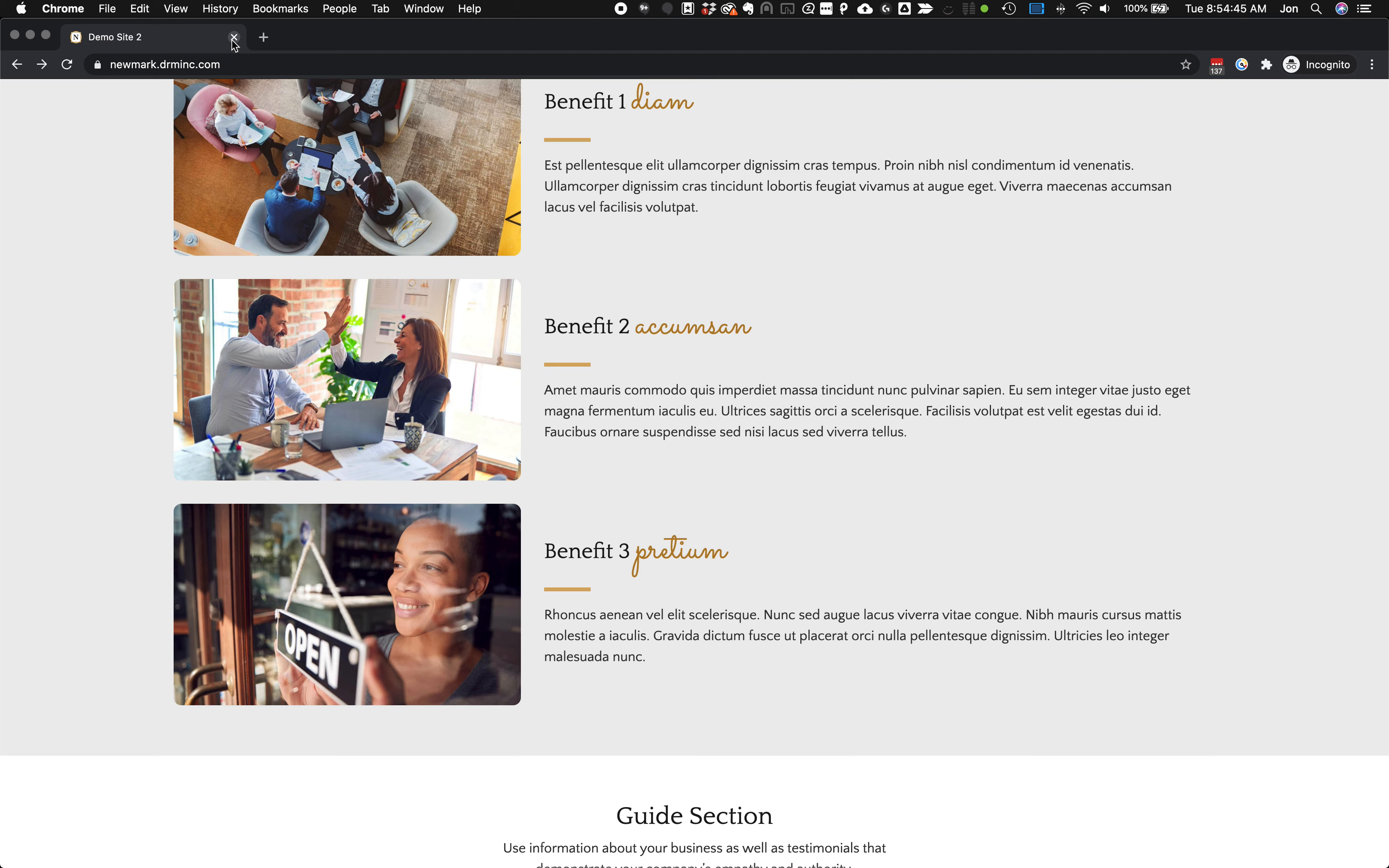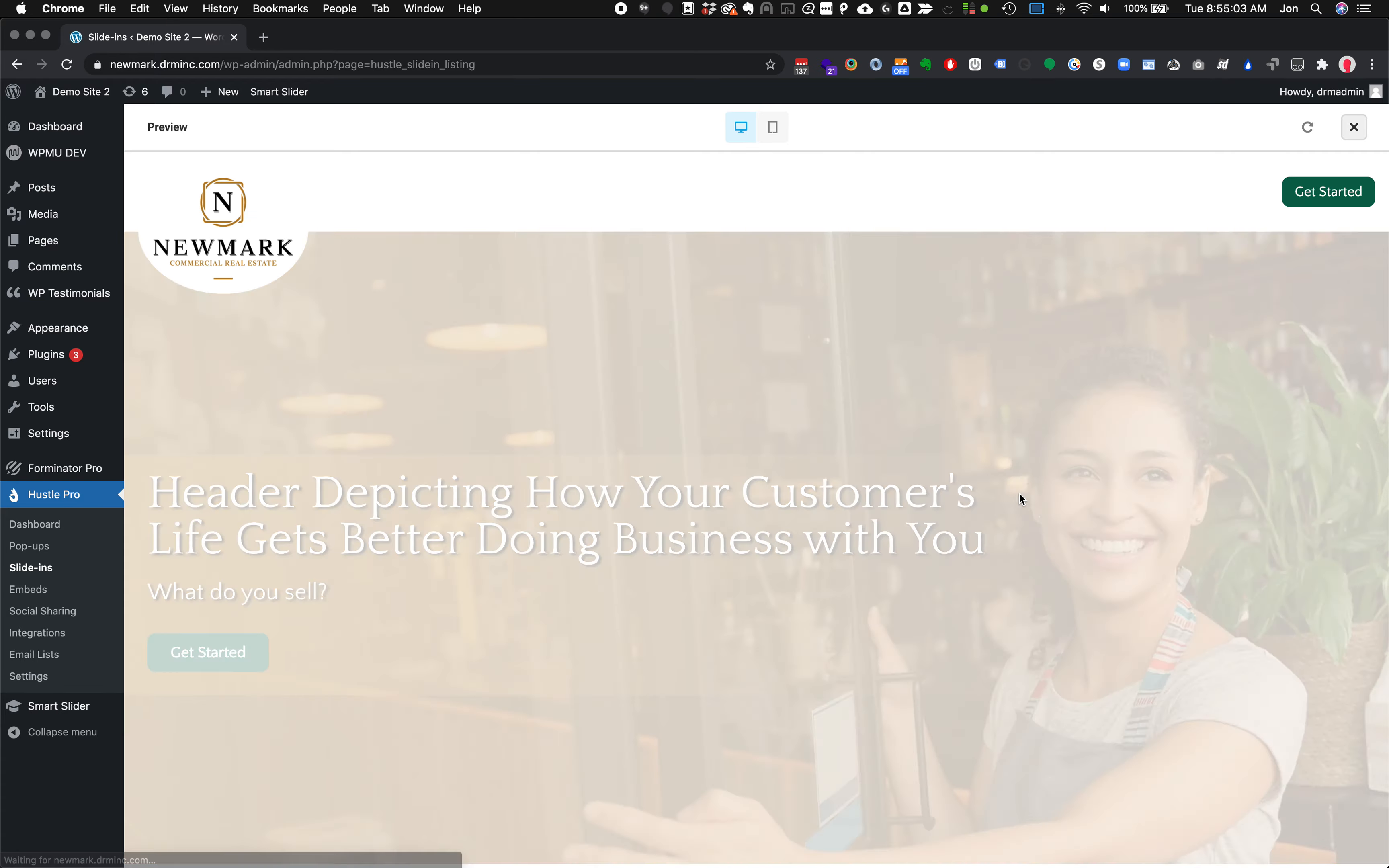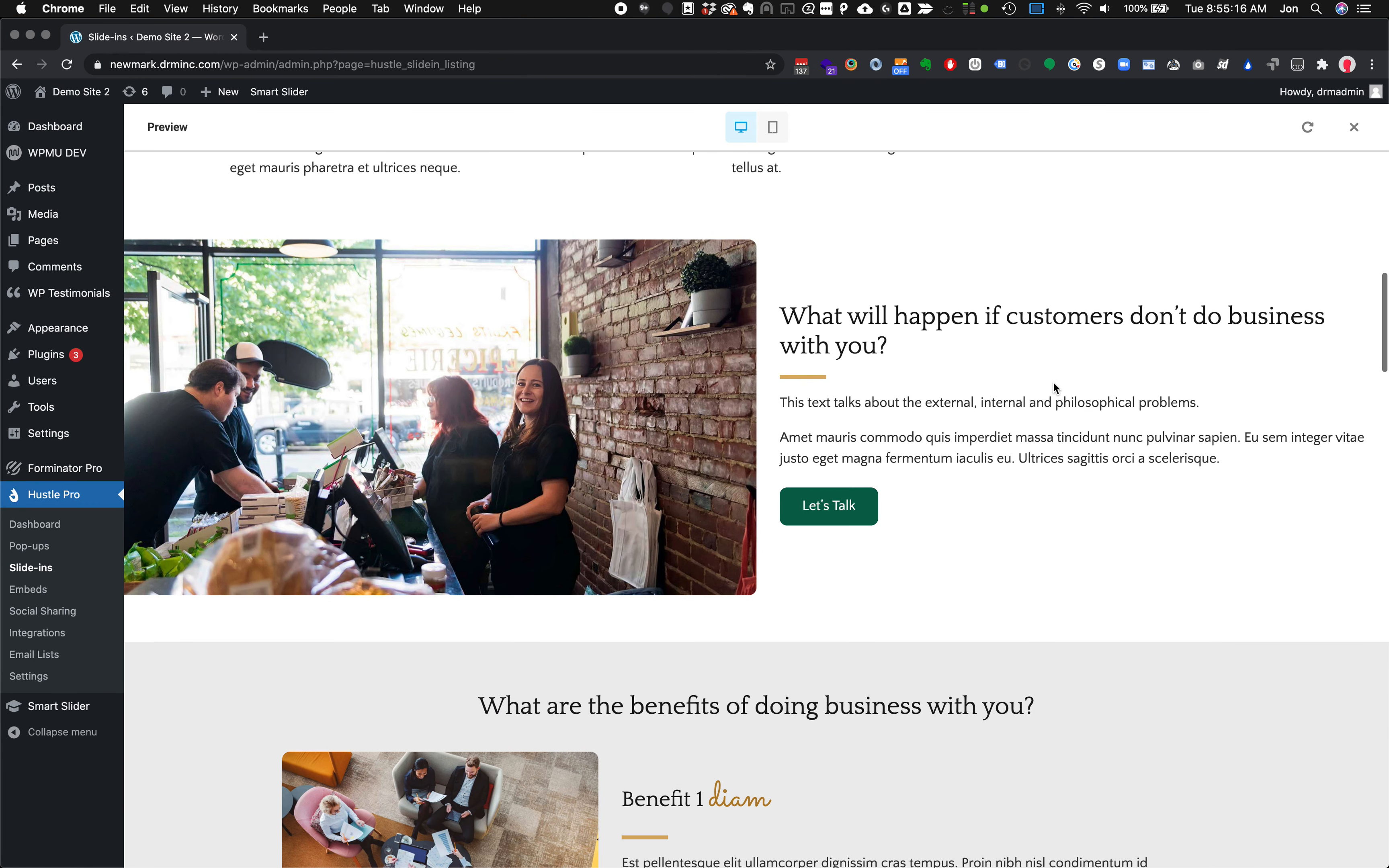So that is Hustle Pro in a nutshell. Other things that it can do really great are slide-ins and embeds. Let's just go ahead and give us a demo real quick of this and see what one of these looks like. So this is an example of a slide-in, very similar to a pop-up. But you can see how it has that kind of built into the page feel a little bit more than the pop-up does. That's a slide-in example.